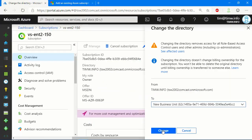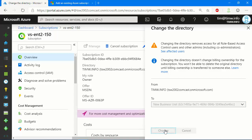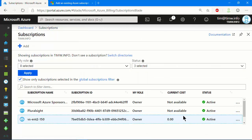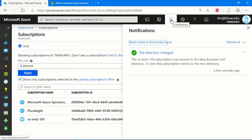Okay, so to complete this operation, let's click change, and we'll wait for this to complete. Let's open up the notification bell, and it says here that the vsent2 subscription was moved to the new business unit directory. To view this subscription, switch to the new directory.